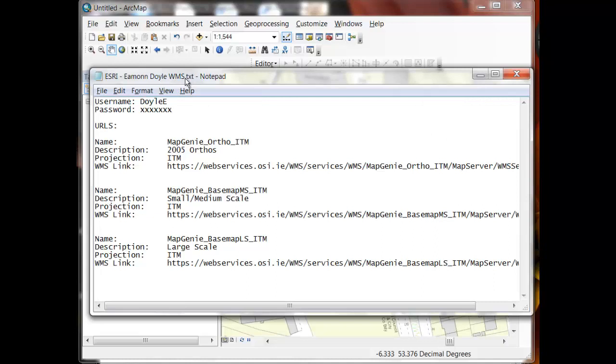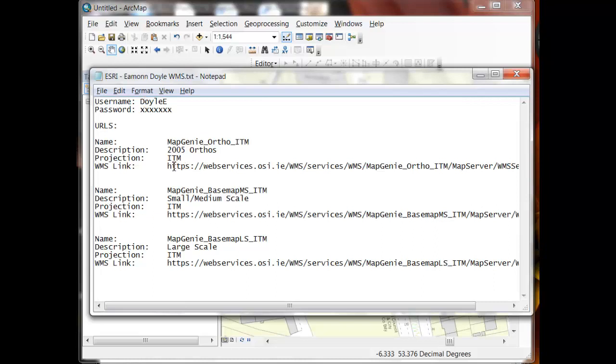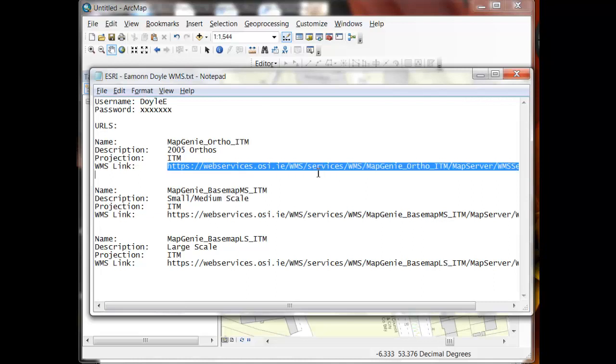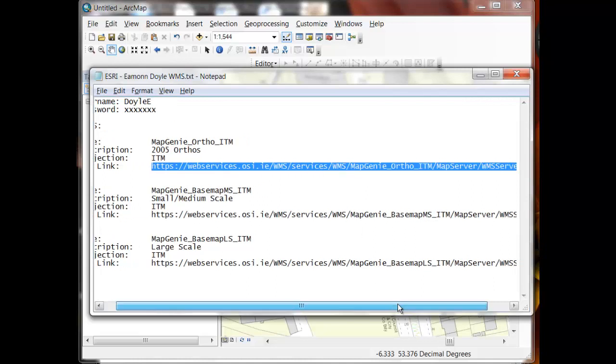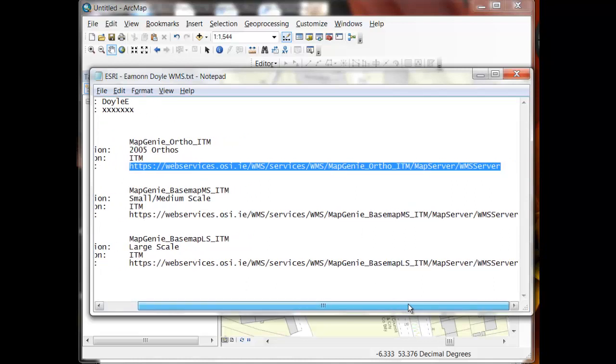In this case, because we're using Map Genie within ArcMap, we want the WMS endpoint in particular. They will set up a username and a password for you that enables you to access the web services endpoints for the various services within Map Genie that you're entitled to. In addition to the username and password, the key pieces of information in here are these WMS web services endpoints. These specify how any system can access the WMS service over HTTPS.